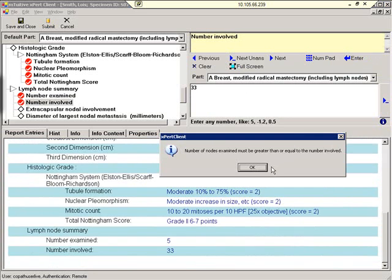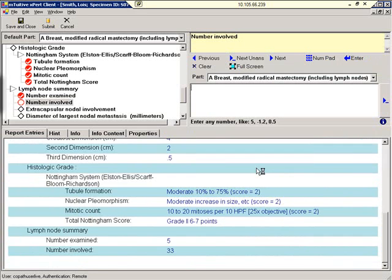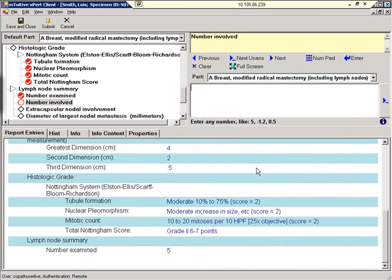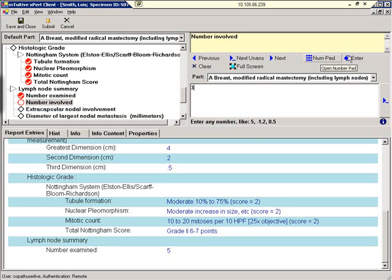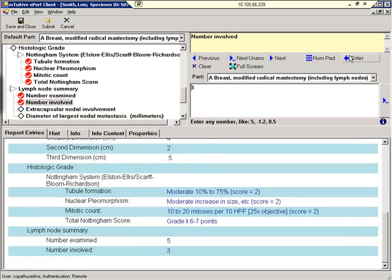We get an alert message, advising us that the number involved must be lower or equal to the number examined. We'll click OK to acknowledge that message. This is another example of how Expert prevents unintended errors. We'll enter 3 and click Enter.